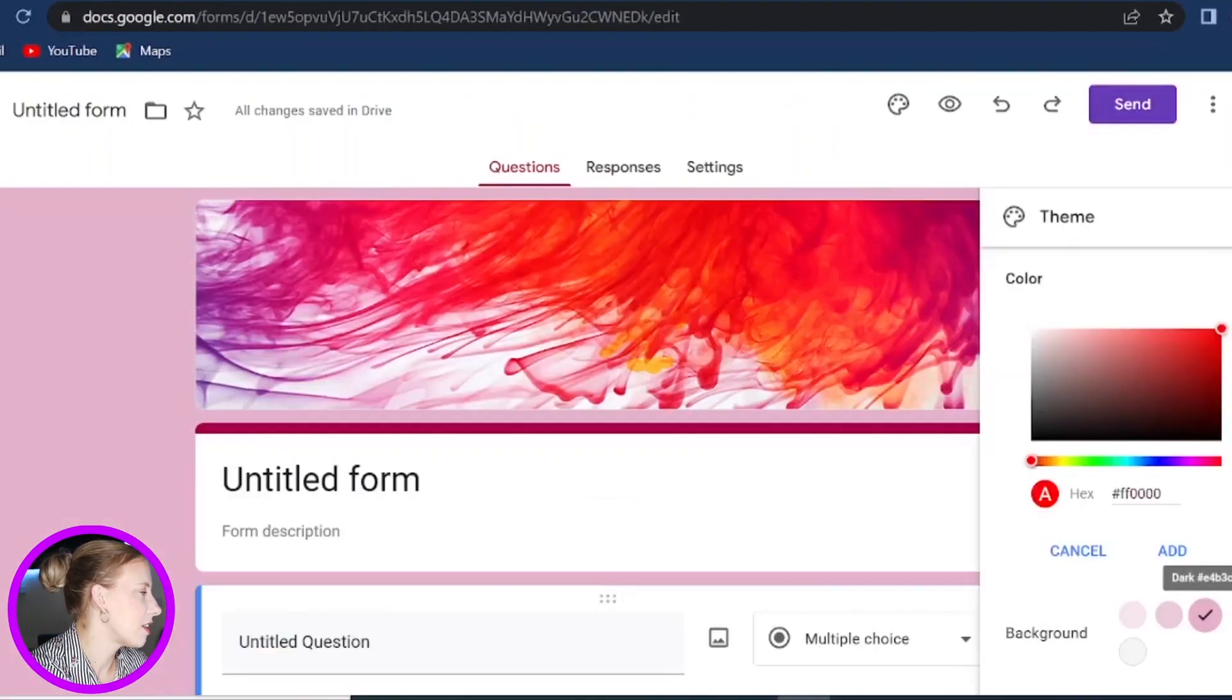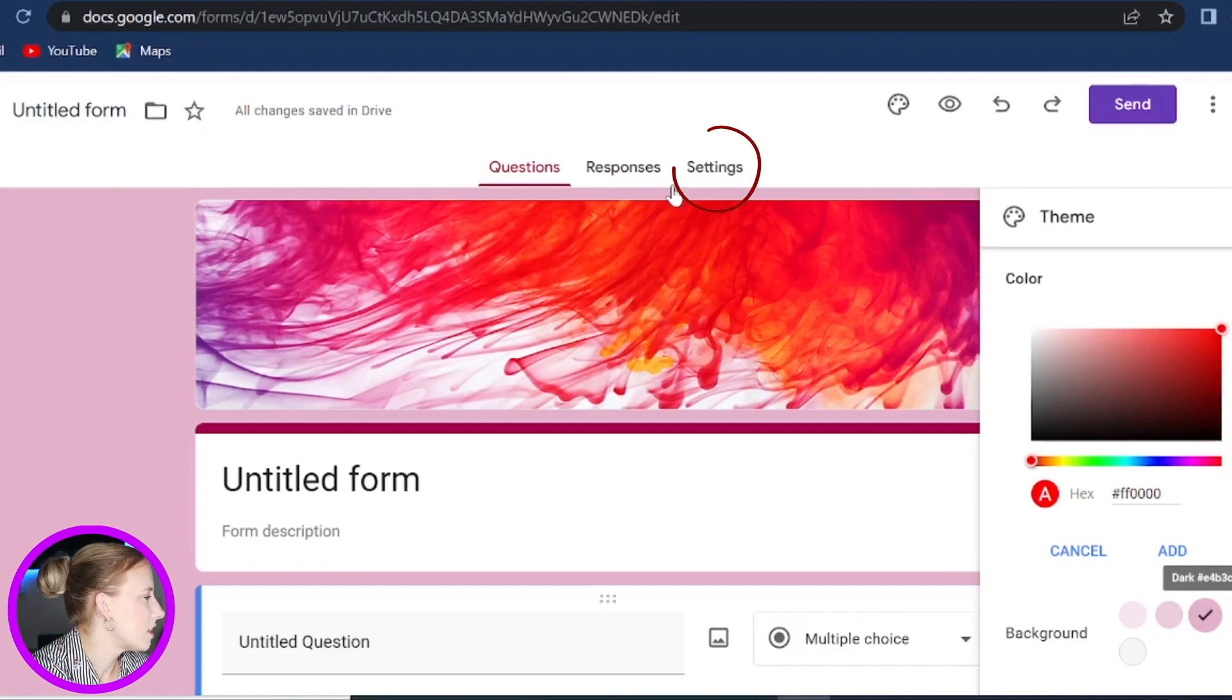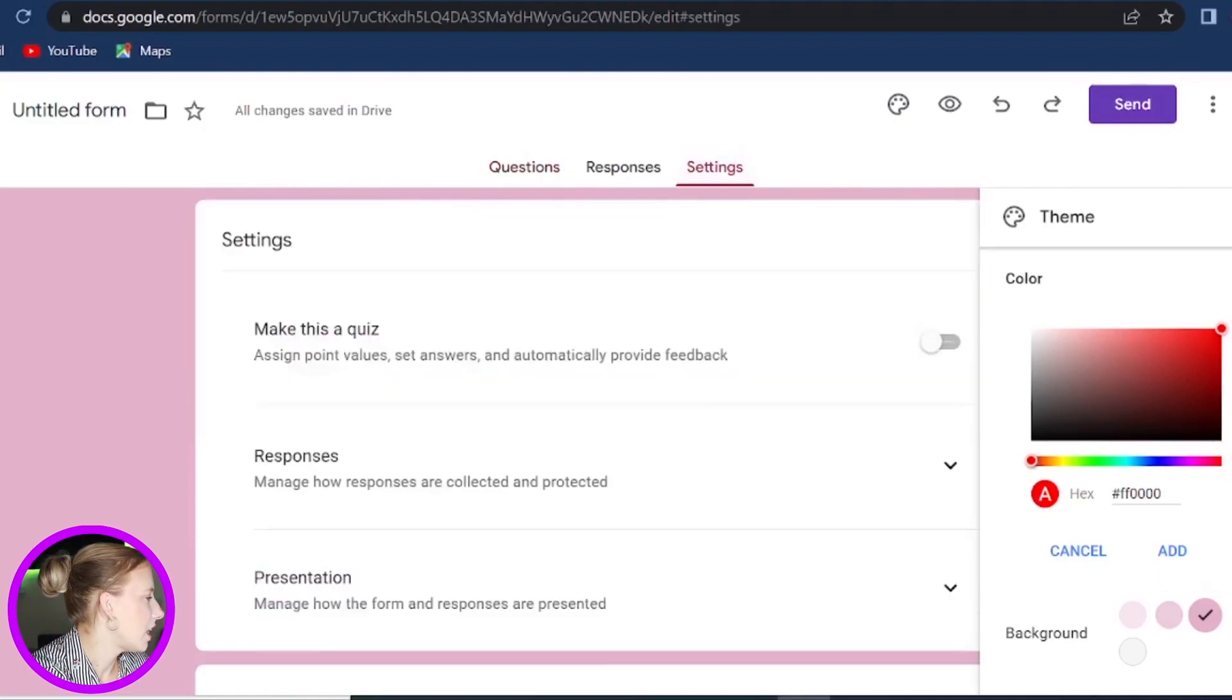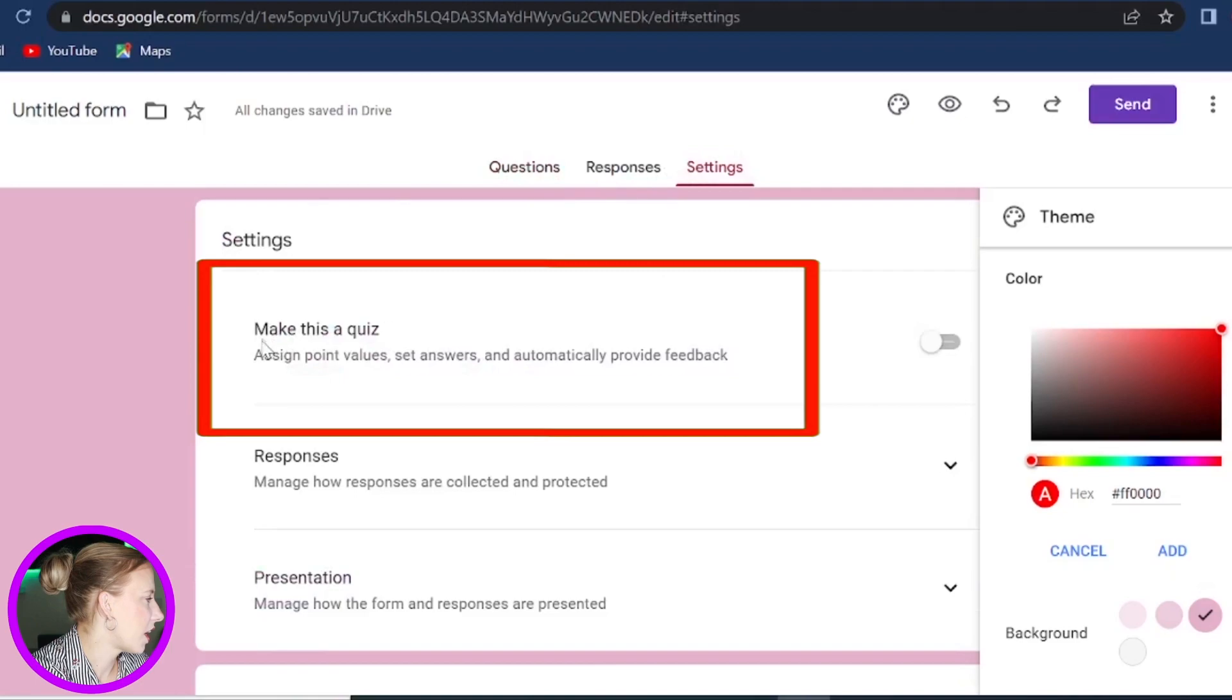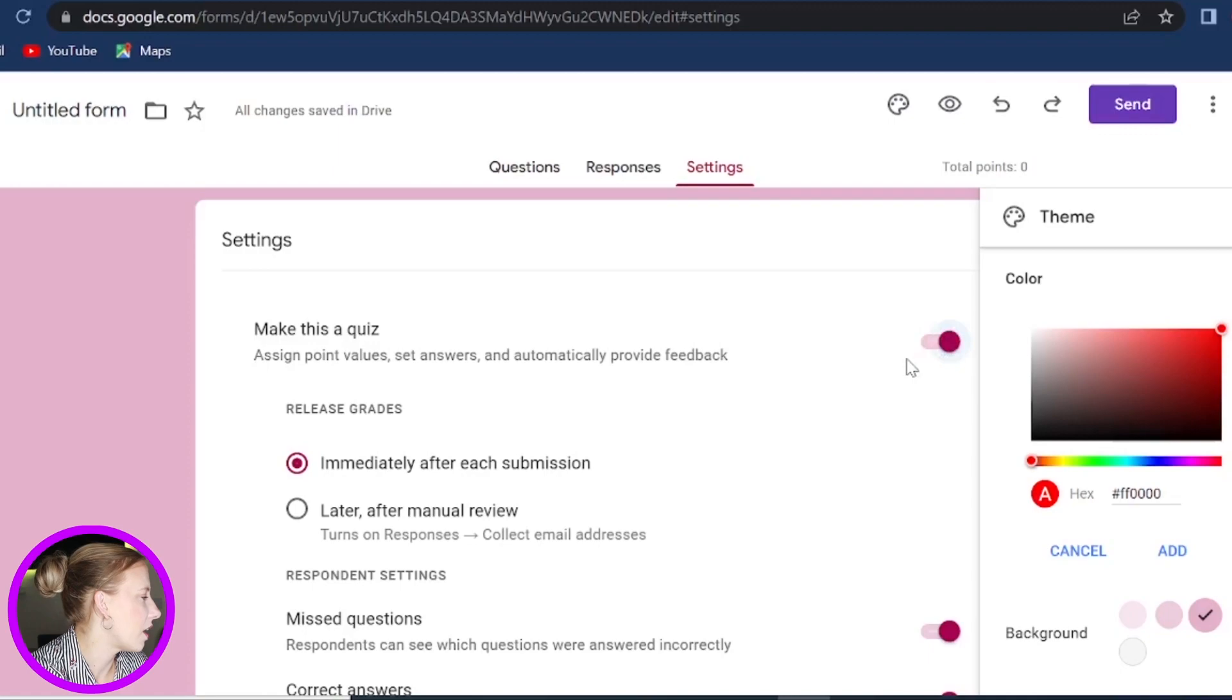Now to actually start creating the quiz, you have to change some of the default settings. So let's go to Settings. And then the first option right here is Make This a Quiz. So you need to enable this if you actually want to make your quiz.